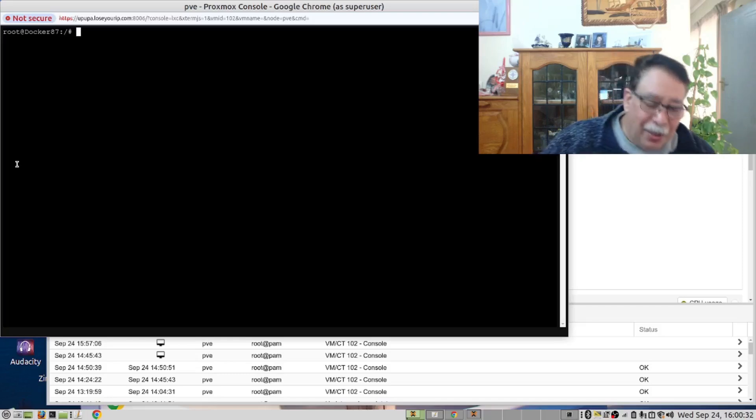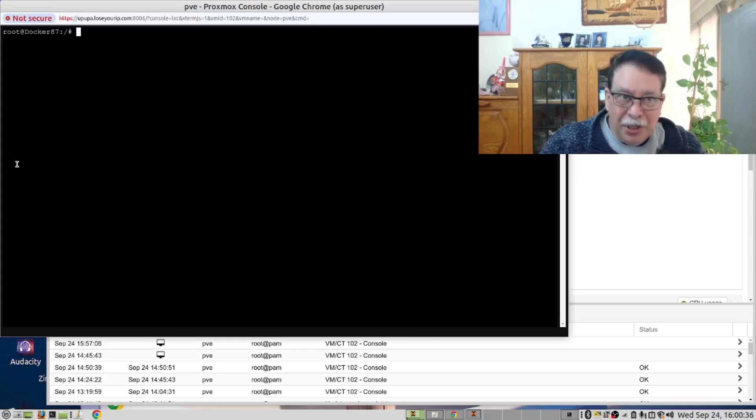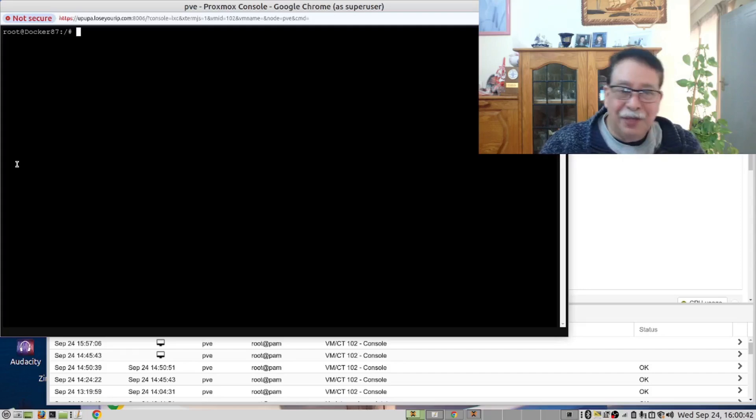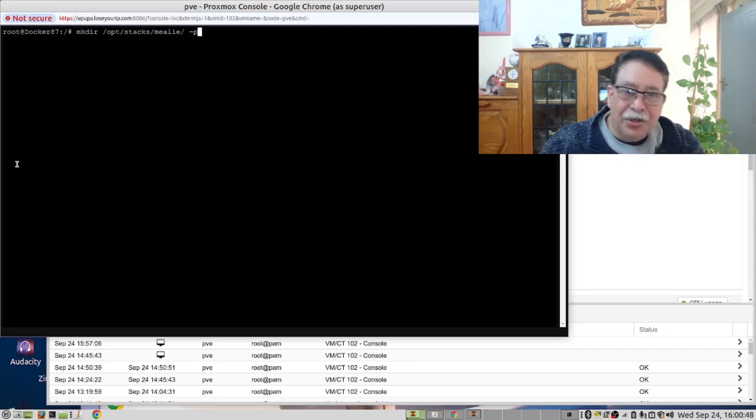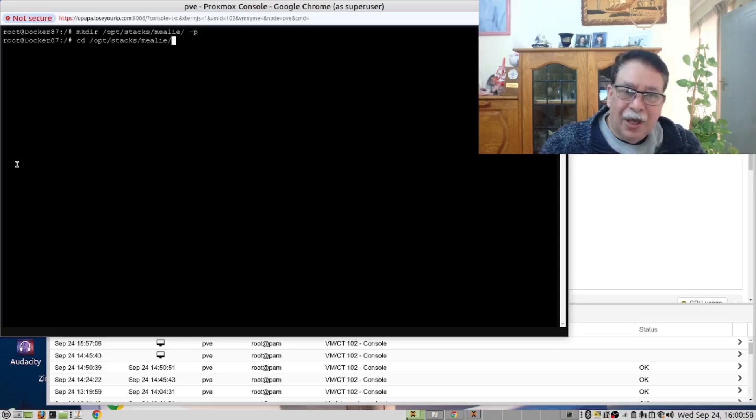Now we need to make a folder. Inside the opt folder, we have a Stacks folder and inside there, we want to create a folder called Mealy. This is the command you will run and then you will open that folder.